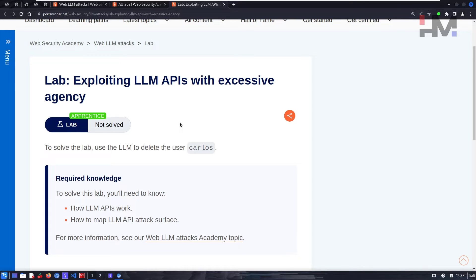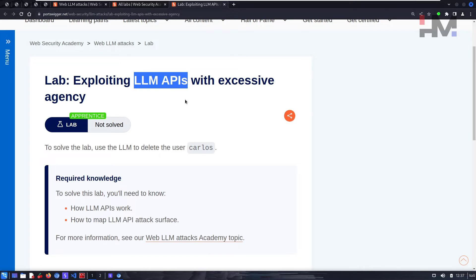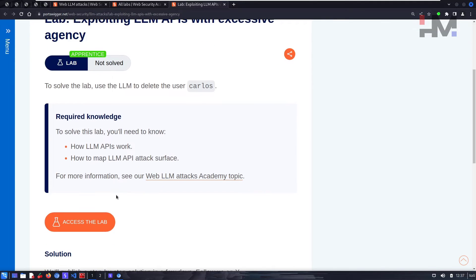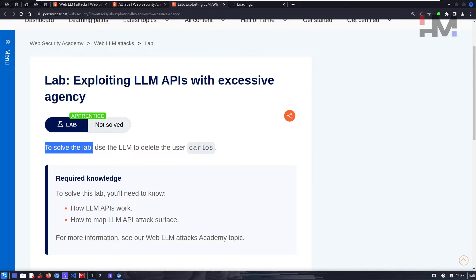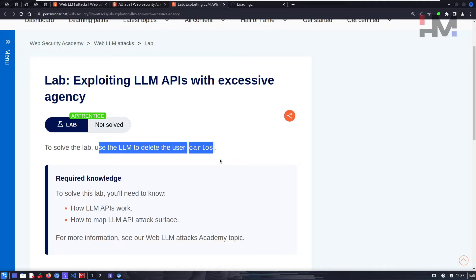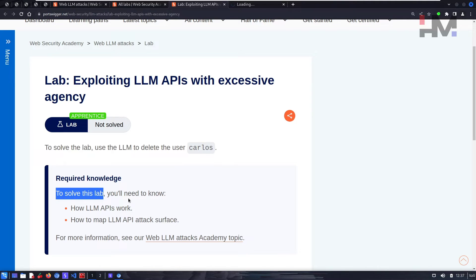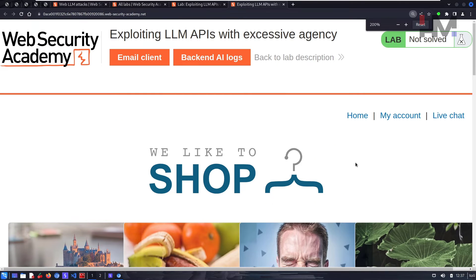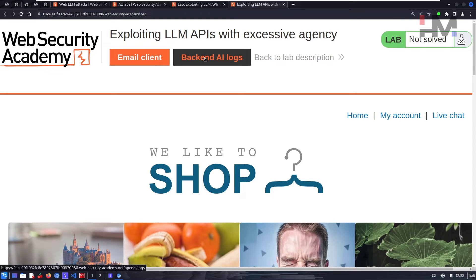It has to be like fetching us some information that we need. We will give that information in the prompt itself. This information is taken by LLM API, sent to the server, and the LLM processes the request and sends back the output to us. To solve this lab, use the LLM to delete the user Carlos. I think they have given backend AI logs, which can be useful.